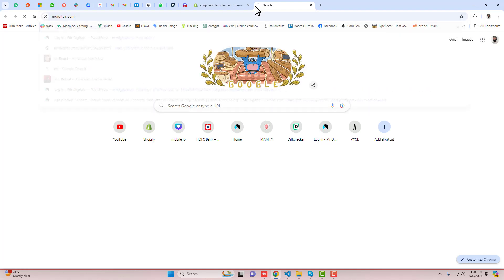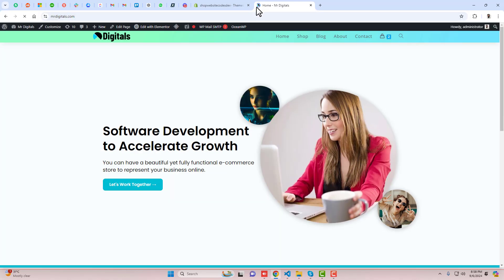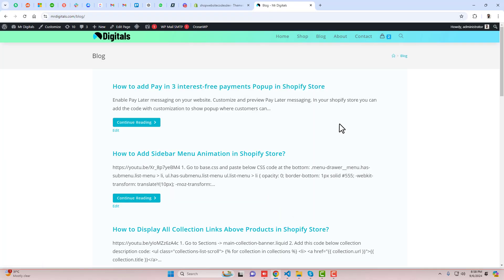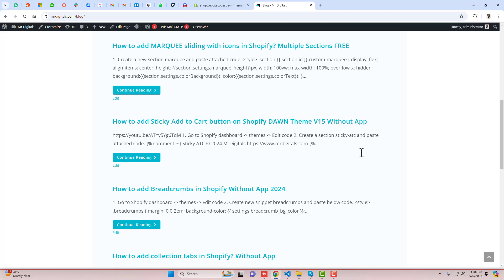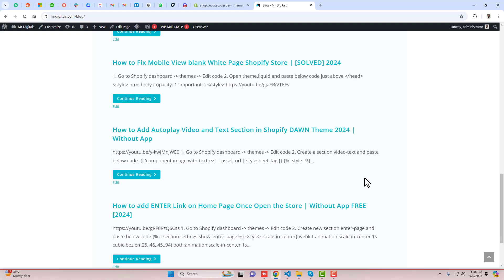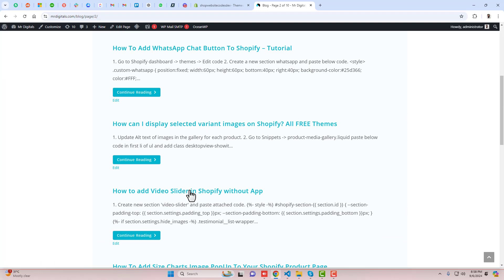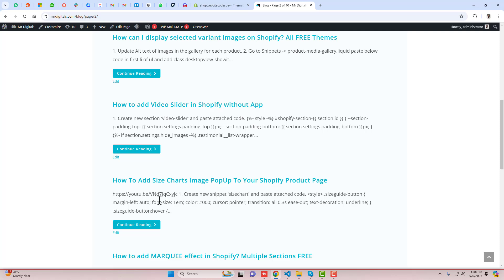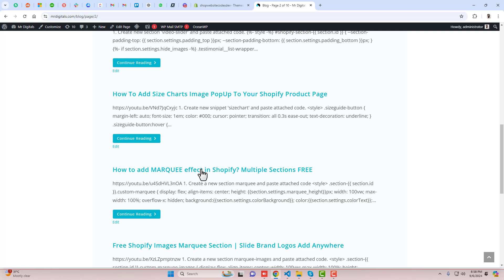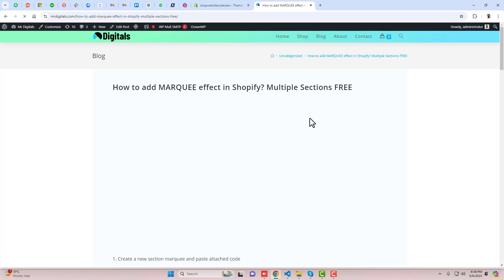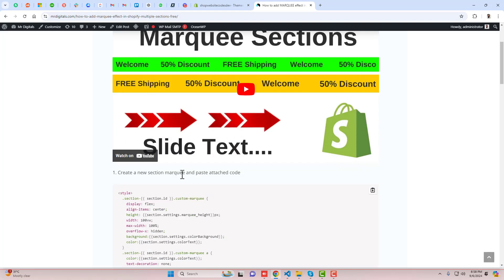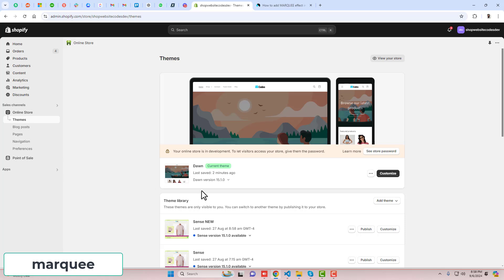First, you should open the blog post which I have already written. Go to the website, go to the blog, and search for marquee — or go to the next page. Here you can see we have 'How to add marquee effect in Shopify multiple sections for free.' Copy the name of this section.